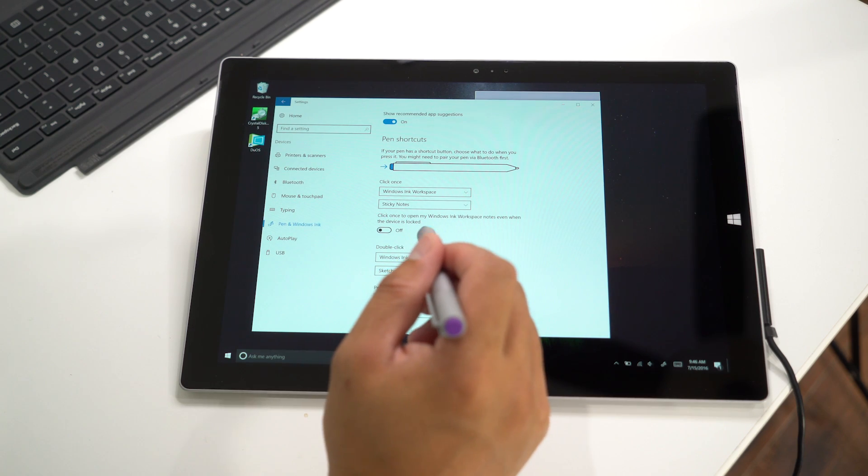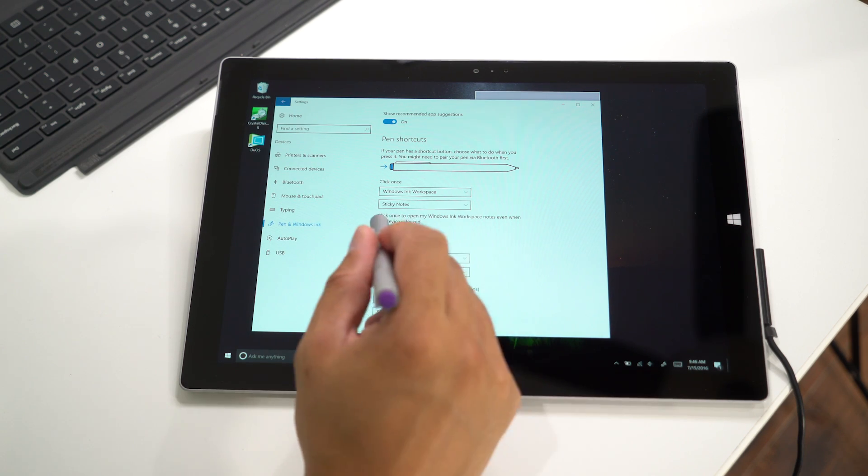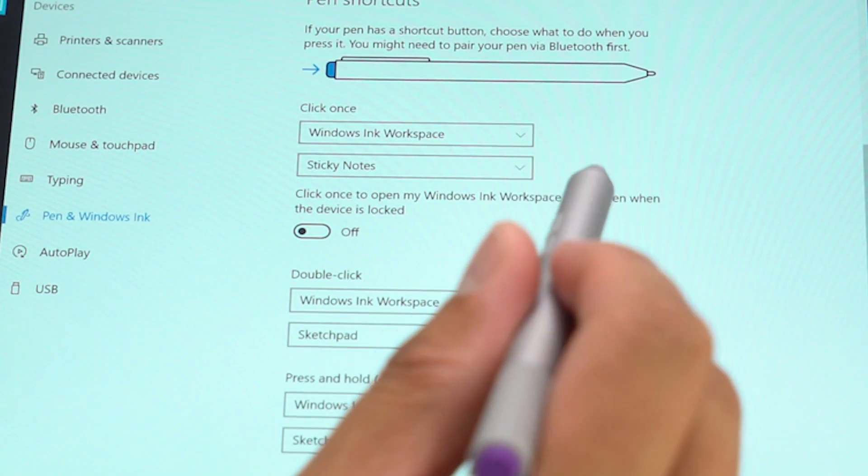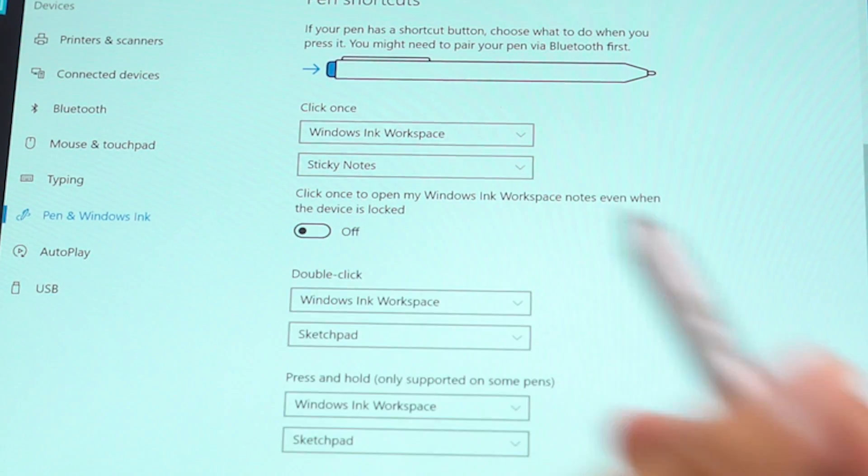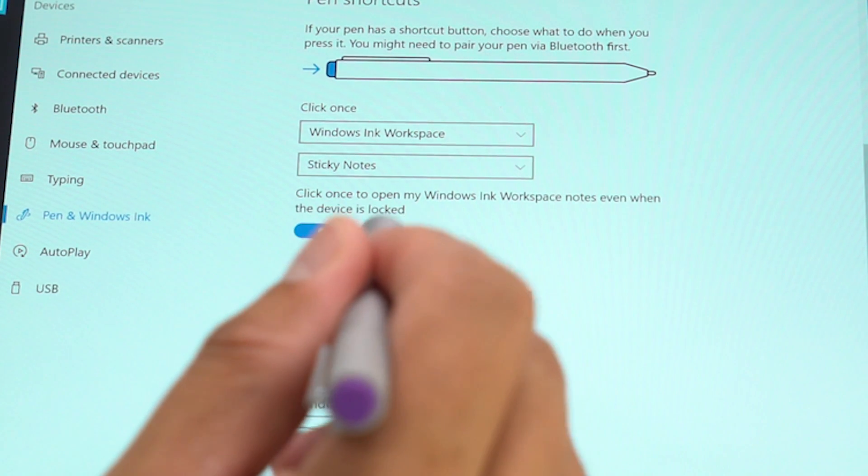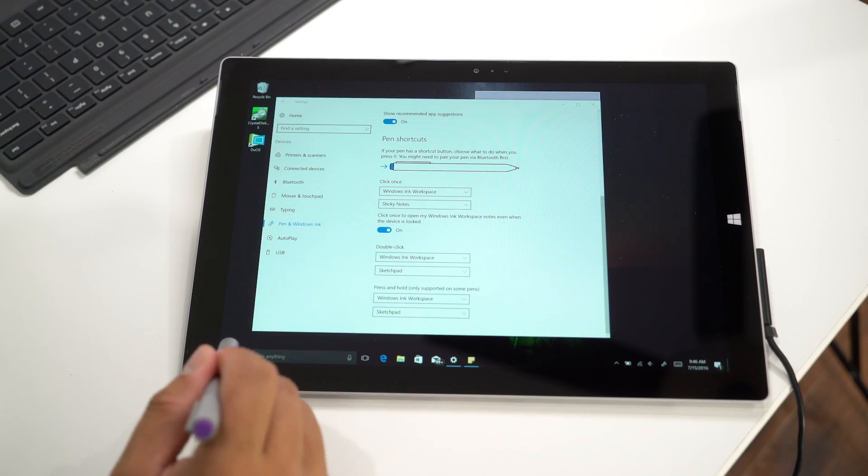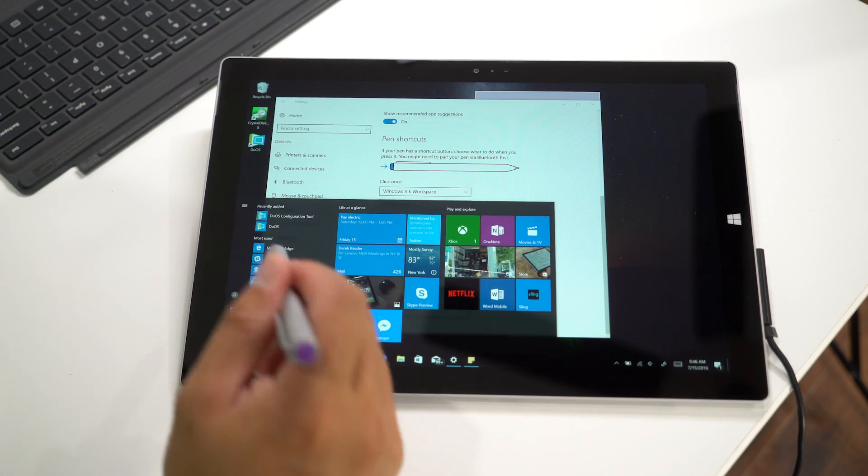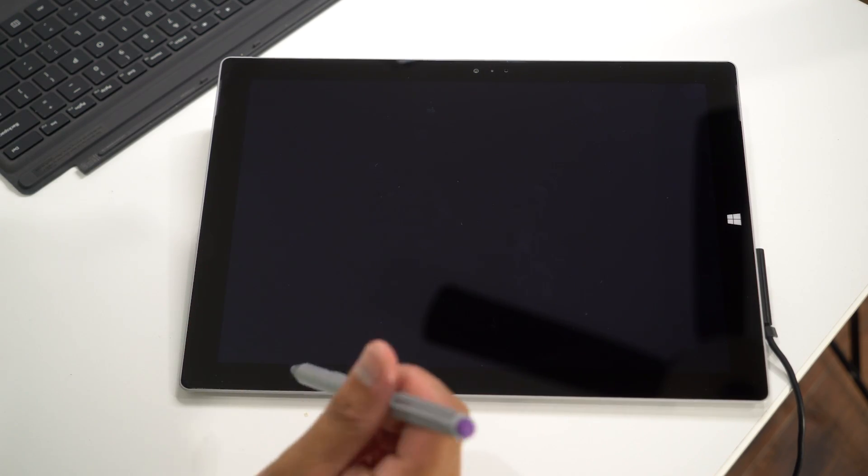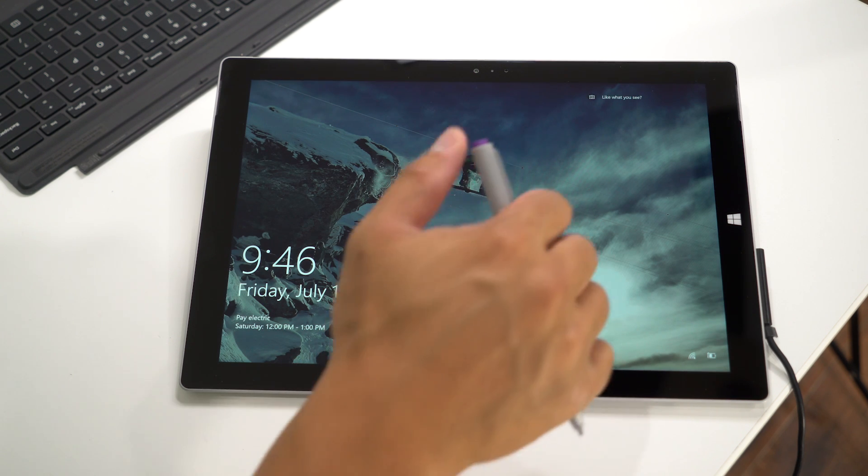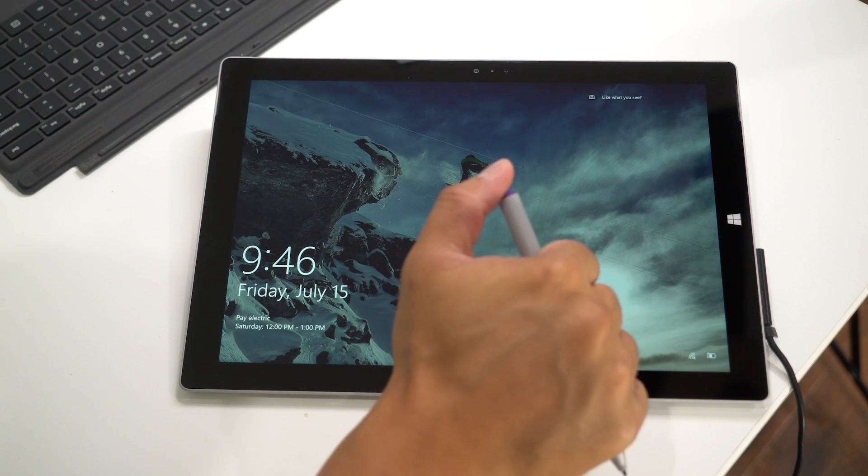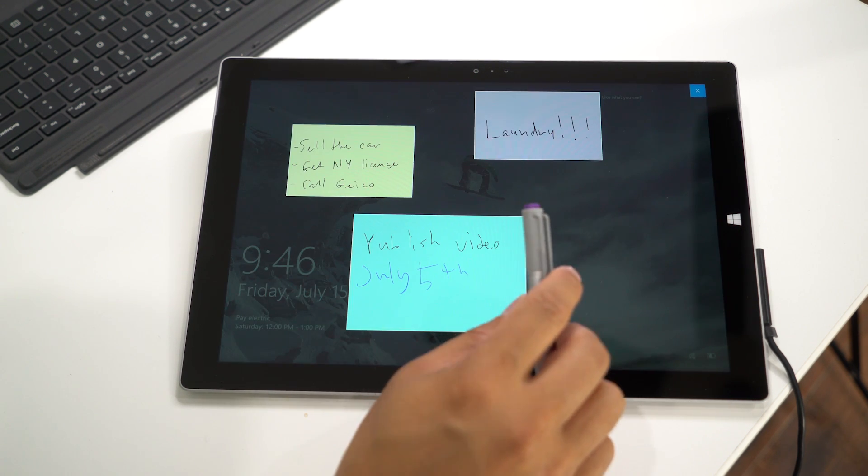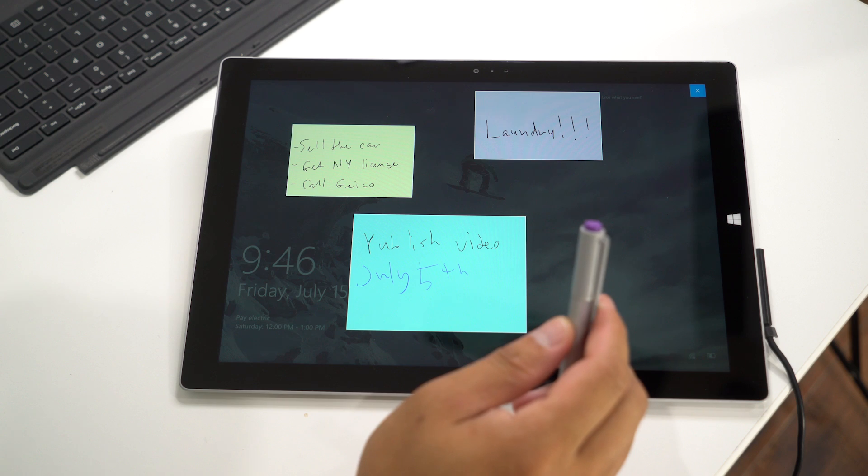Here's another option you might want to look at: click once to open Windows Ink Workspace even when the device is locked. It's off right now, so I'll turn that on and lock the device. Here's the login screen. I'll click my pen, and that should open Sticky Notes.